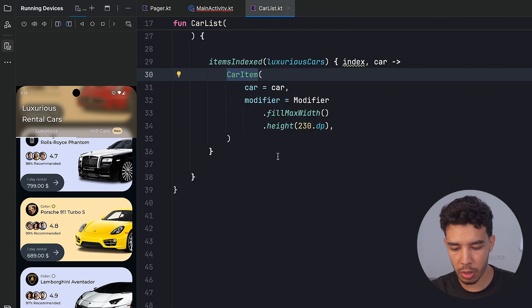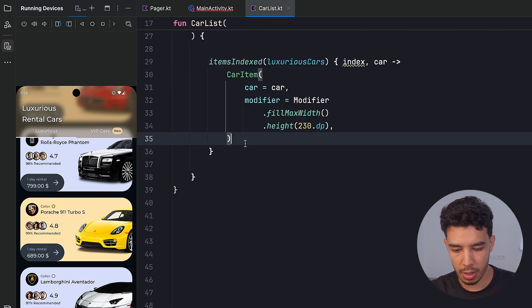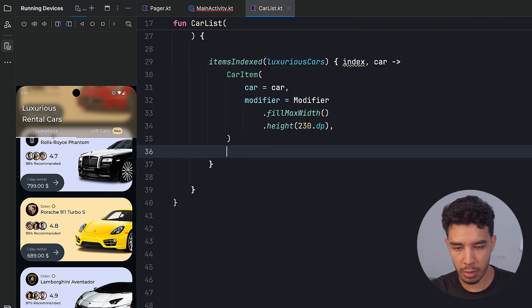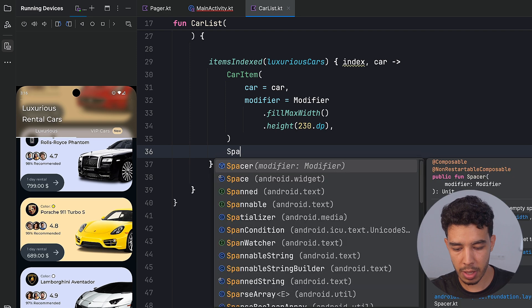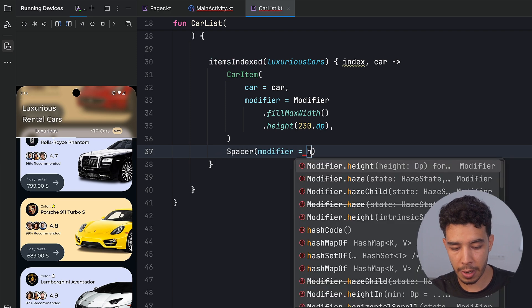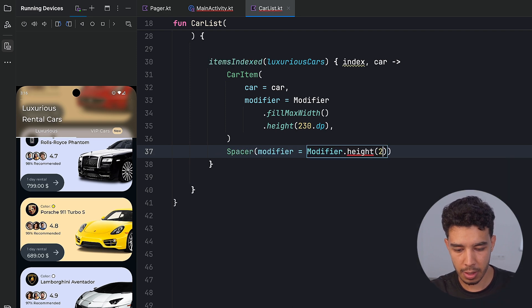After every item, we want a little bit of space. So down here, we could put a spacer with height, say 22 dot DP.